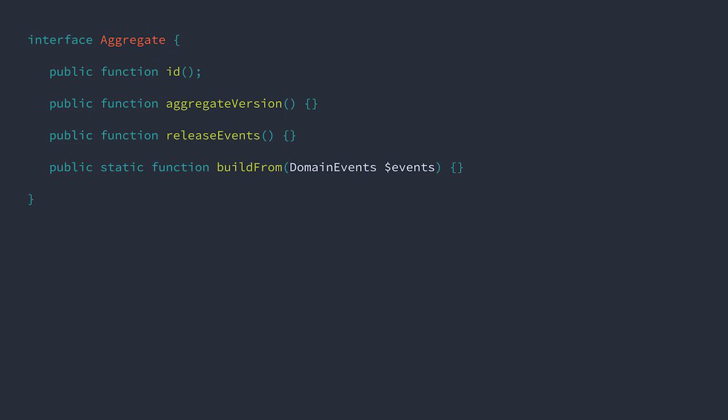Returning the aggregate ID is simply a result of applying the order was placed domain event and storing the ID from it in a field that is then returned by the ID method. In order to have a version count, we need to increment an internal number every time an event is applied. Then we simply need to return that number if anyone asks what it is. So now we know all the bits that need to be stored, let's take a look at a basic implementation that brings it all together.